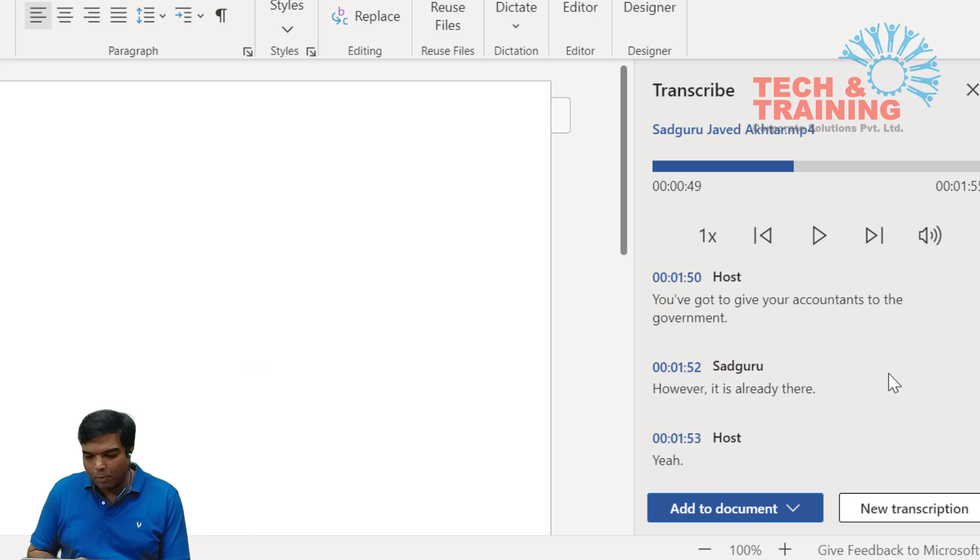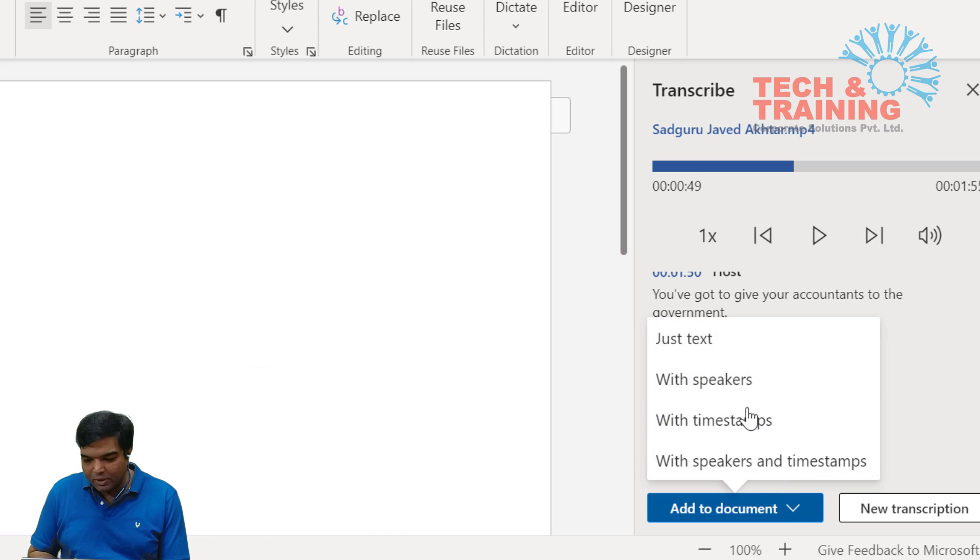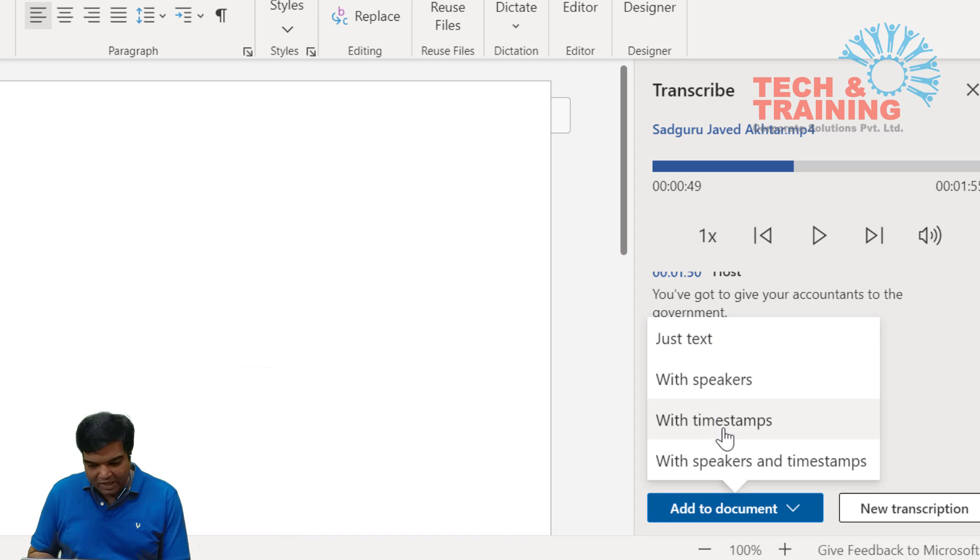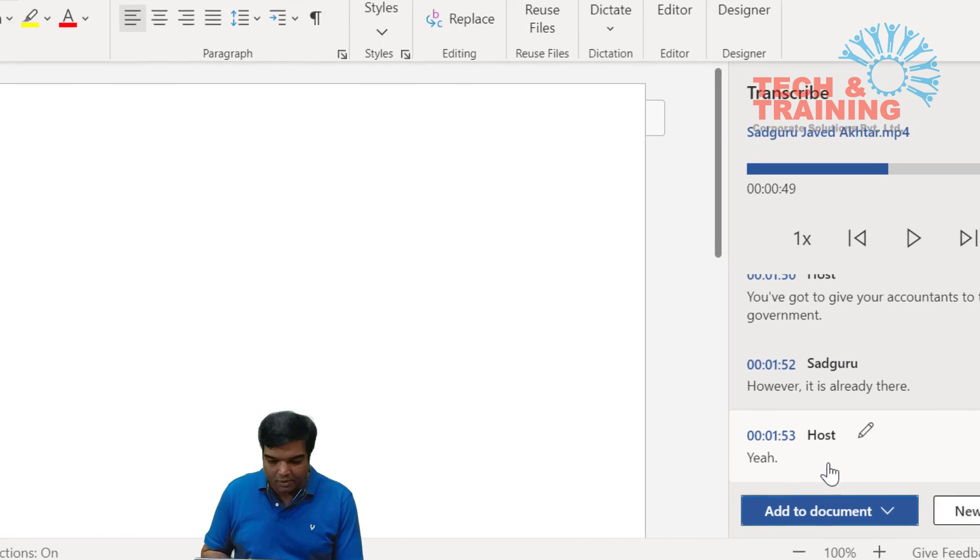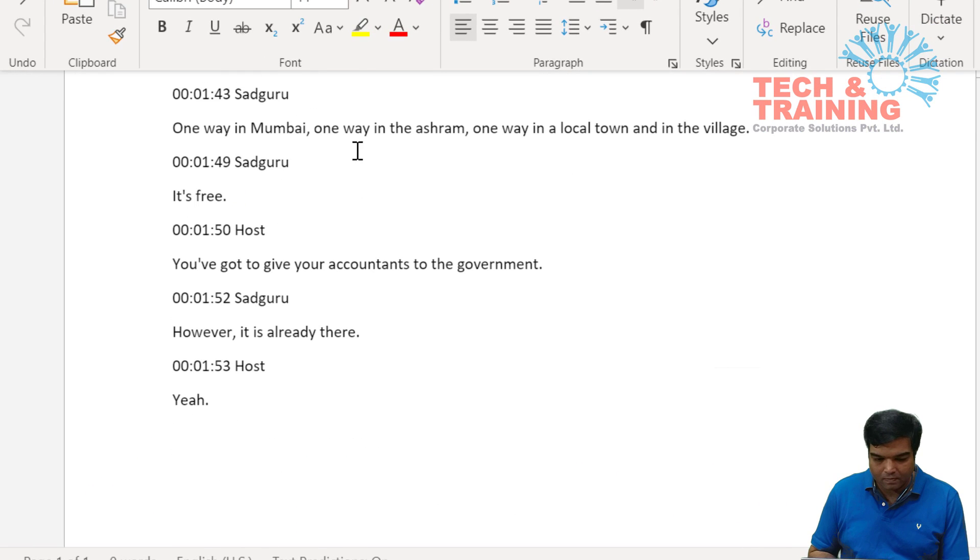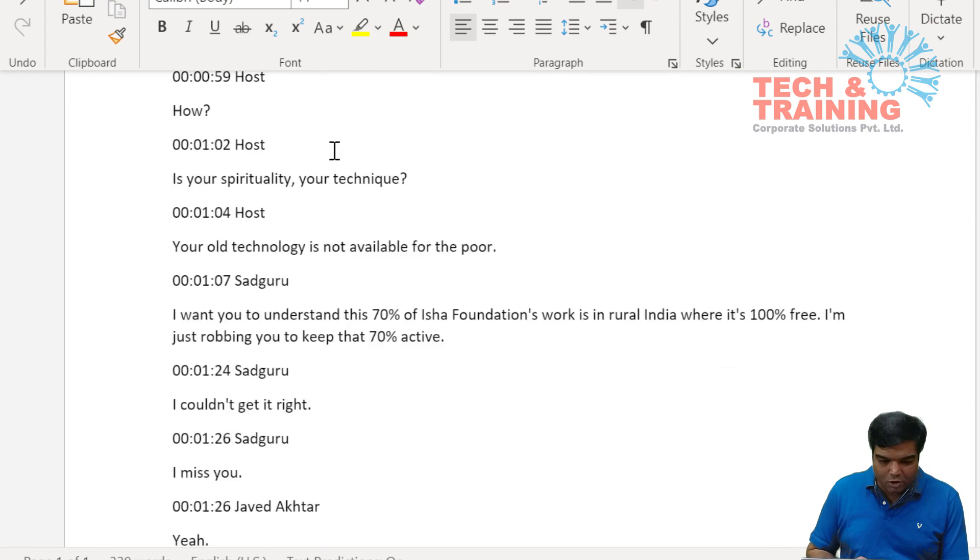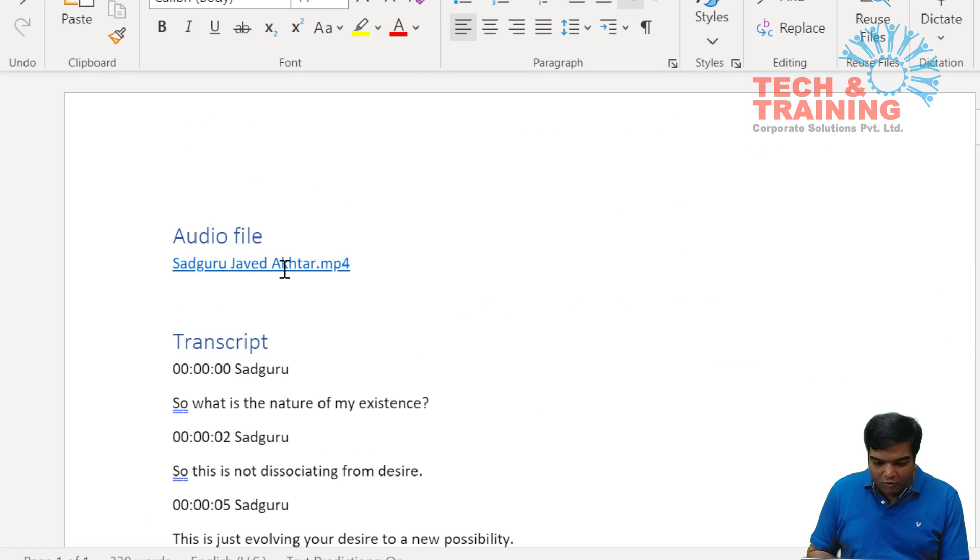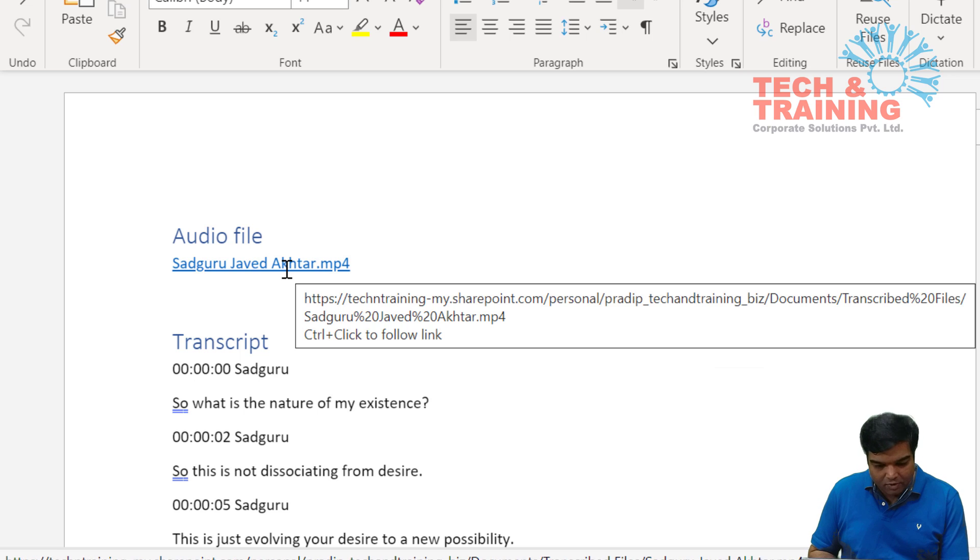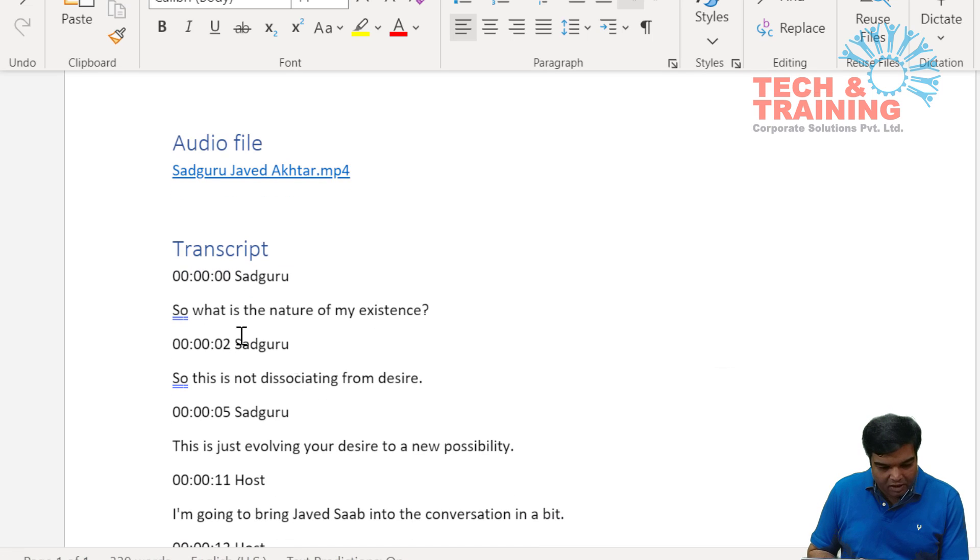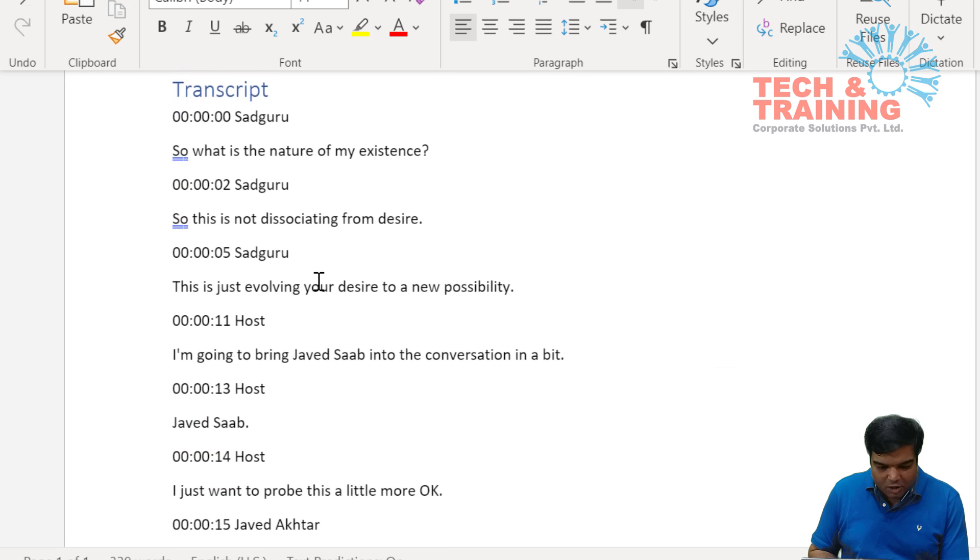Now if I would like to add this to my document, I can simply select just the text which will not have the speaker as well as timing. Here we have with speaker, with time span, and with speaker and timestamp both. Let me add this one and as you see that this document has got my audio file link which is there on my OneDrive folder, and here I see that at Sadhguru start speaking and this is with timing, the entire word-by-word conversation which is coming here.